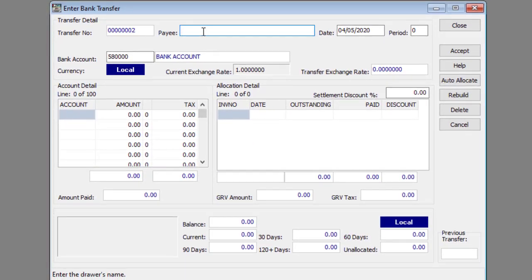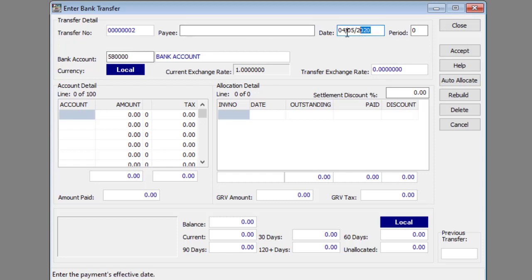Start by entering the general payment details. Enter the name of the payee in the payee text box if required. Enter the date of the payment in the date text box.